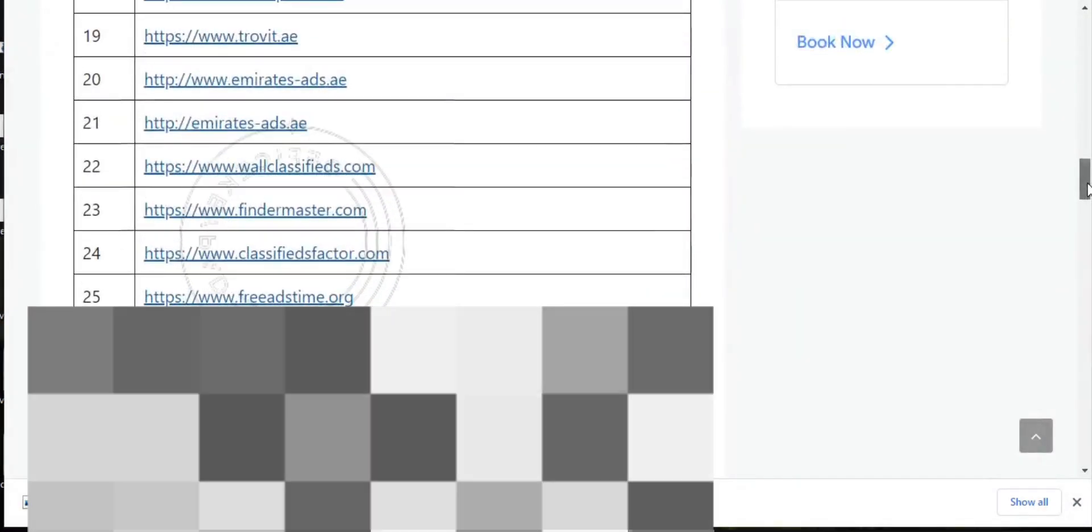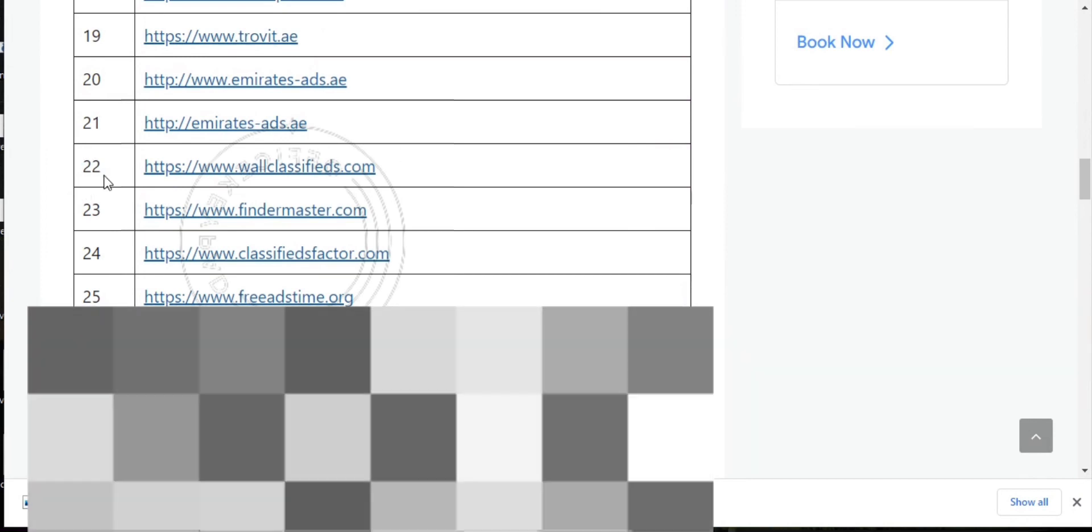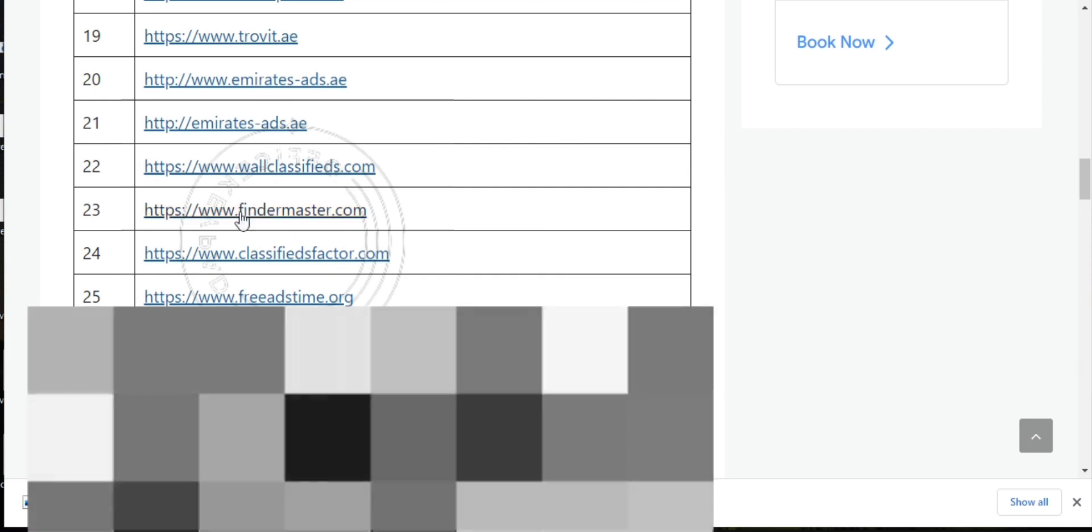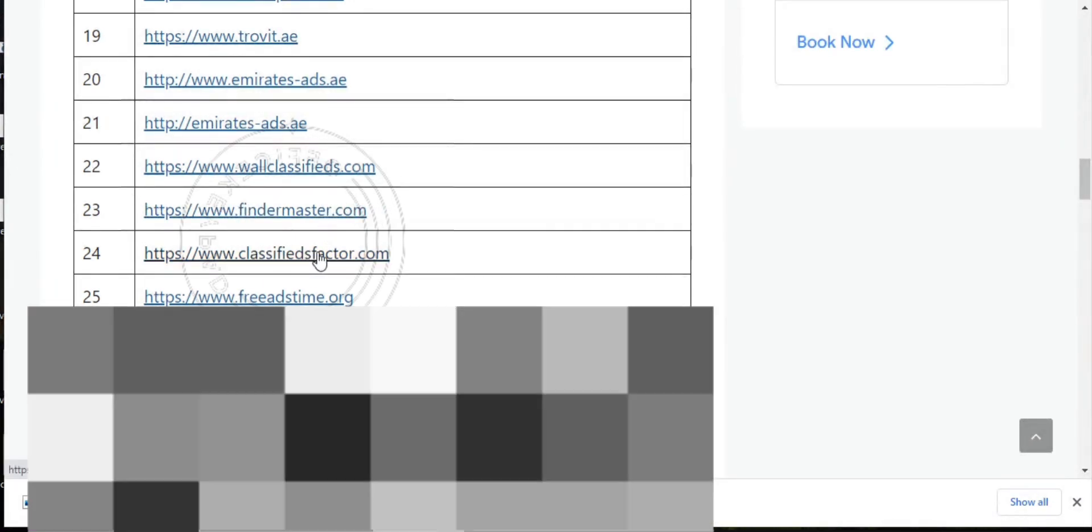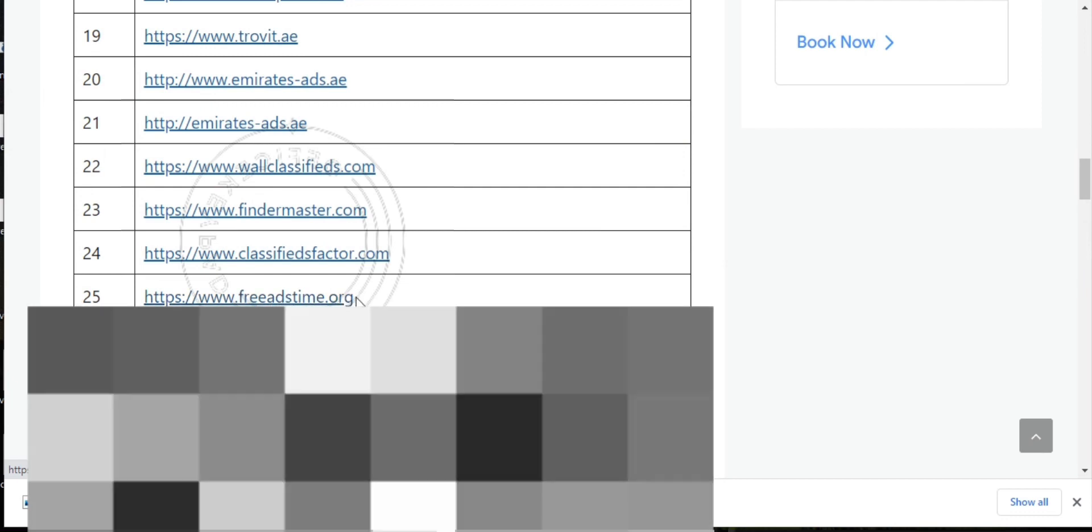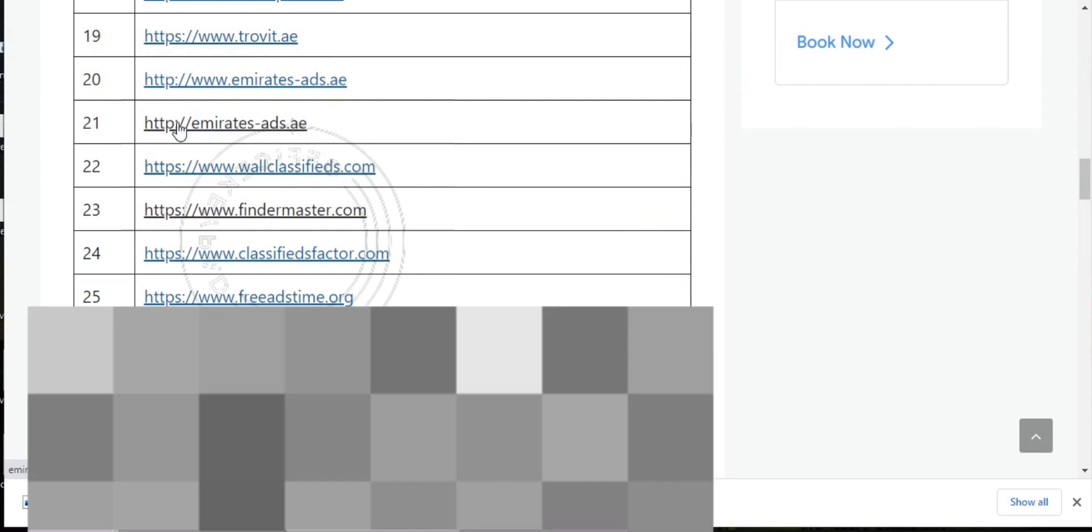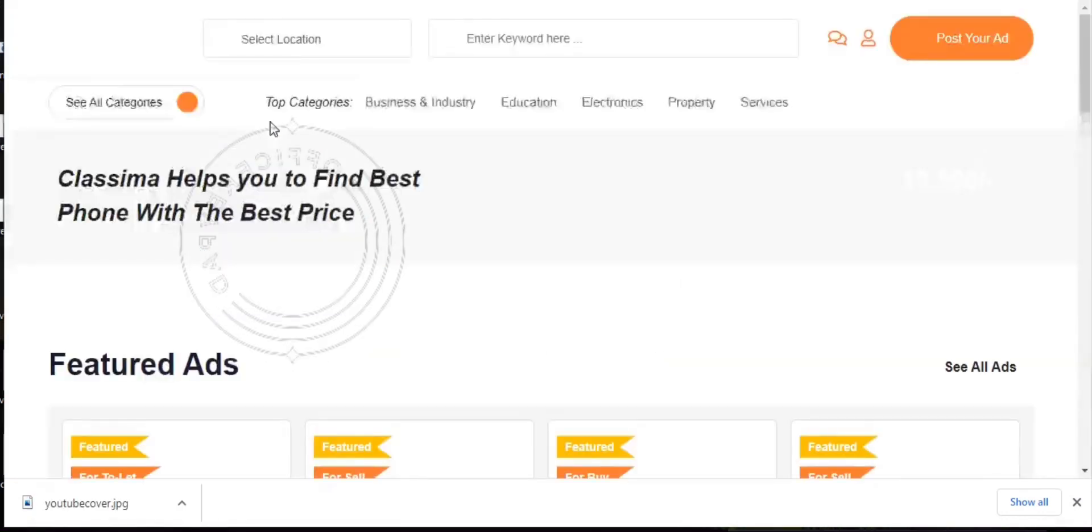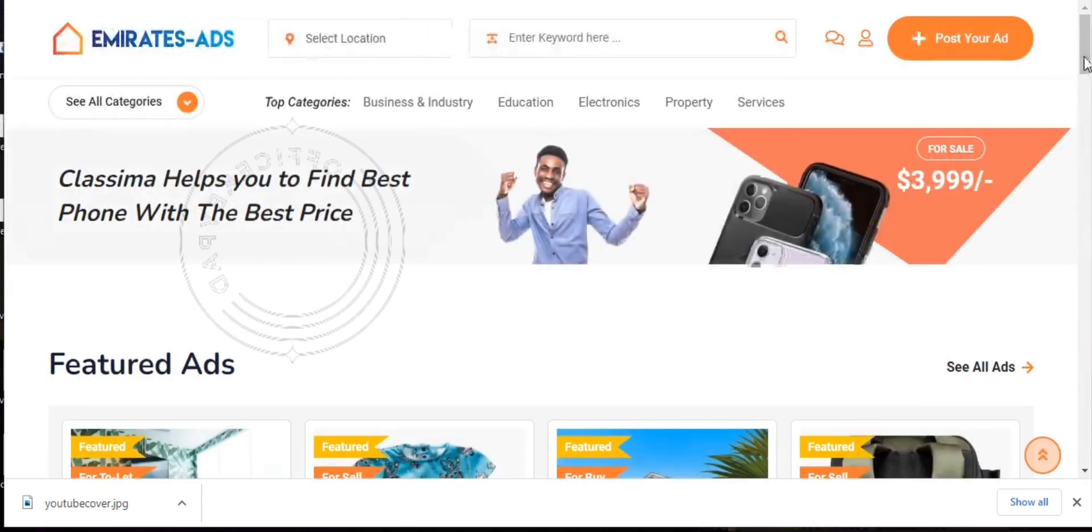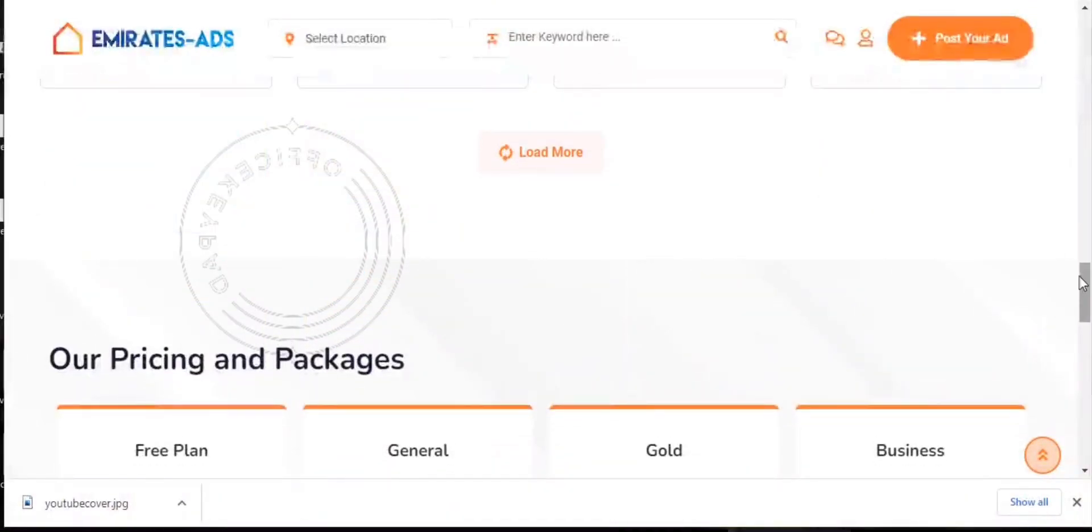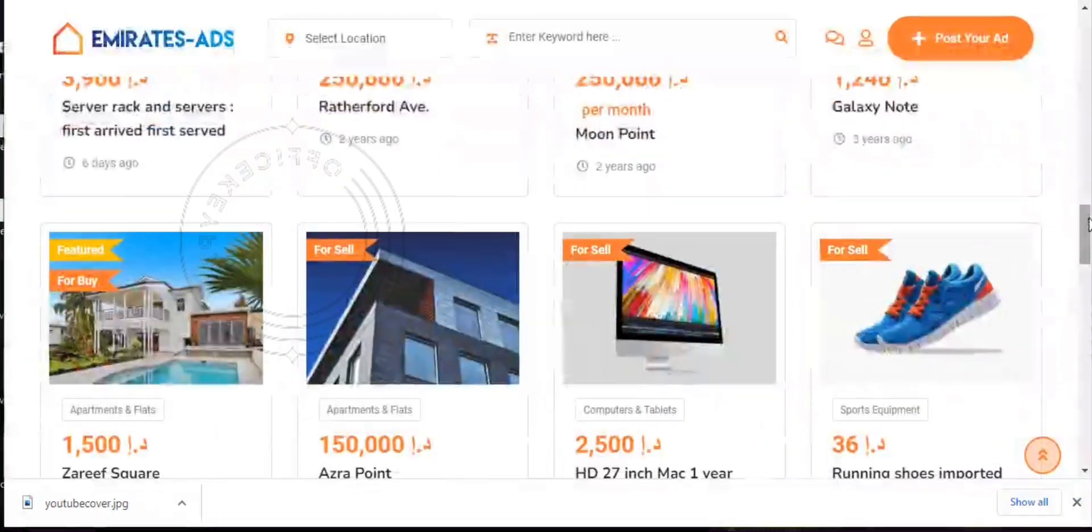And then ranking from 22 to 25, we have workclassifies.com, findmaster.com, classifiedfaxos.com, and freeartstime.org. Let's go ahead and click emiratesads.ae. Here we go, this is the emiratesads.ae website business directory listings. Take your business international.